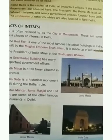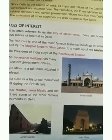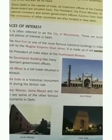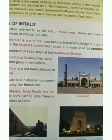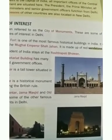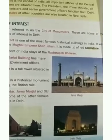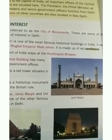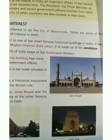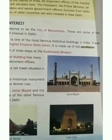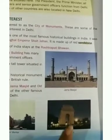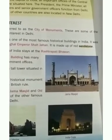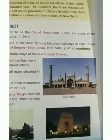Qutub Minar is a tall tower situated in Mehrauli. India Gate is a historical monument built during the British rule. Jantar Mantar and Jama Masjid are some of the other famous monuments in Delhi.